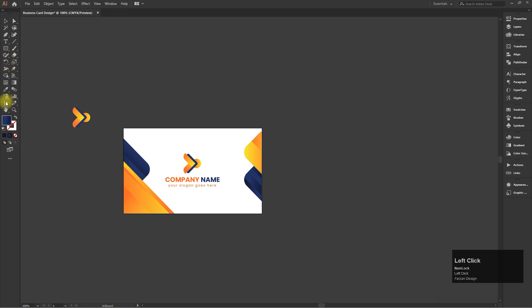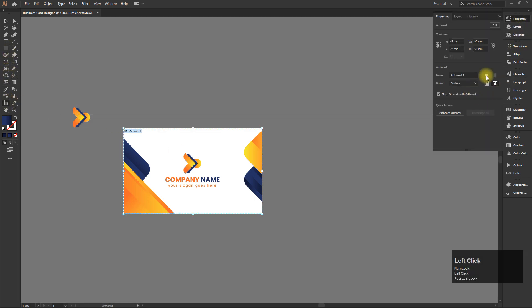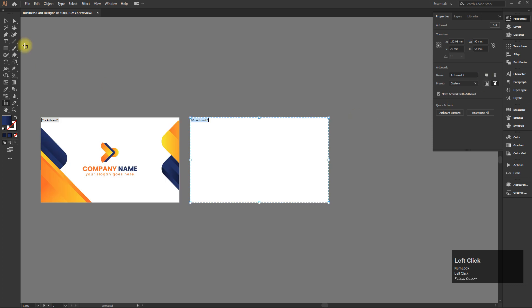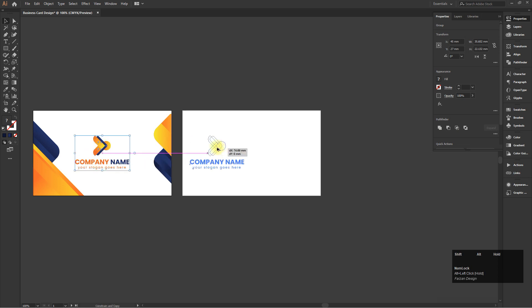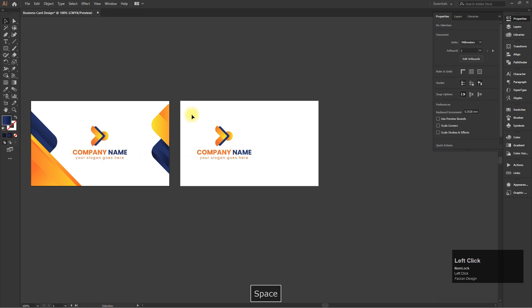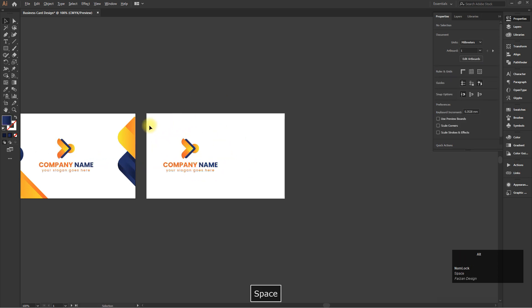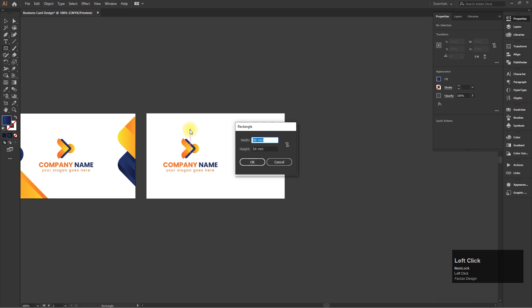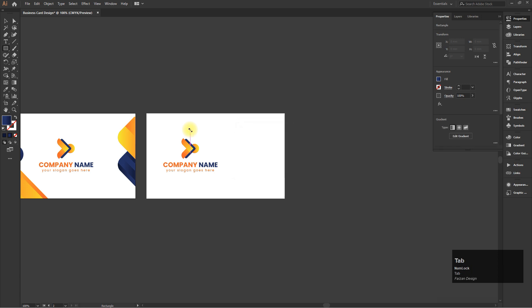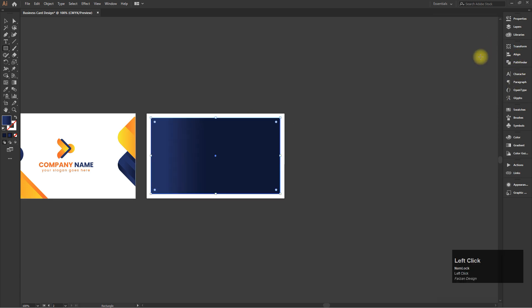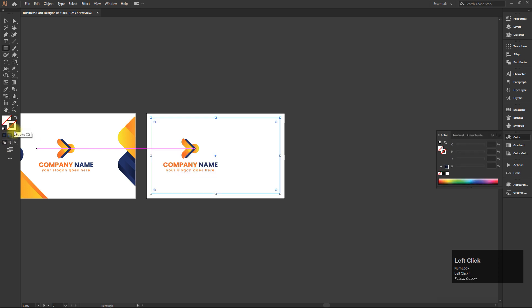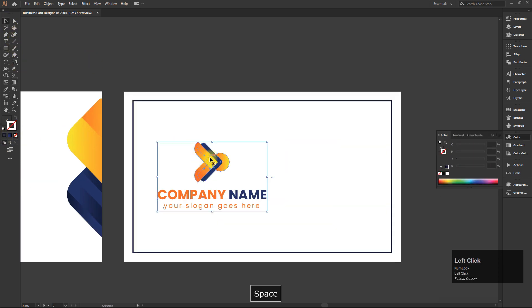Now select the artboard and create a new artboard for the other side. Select the rectangle tool and create a custom print margin.